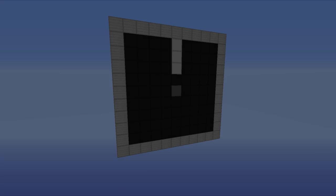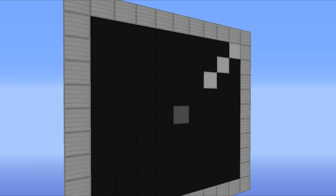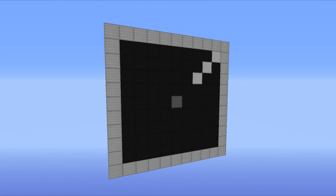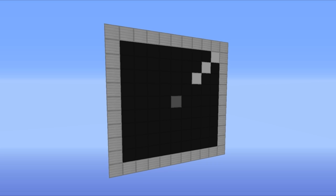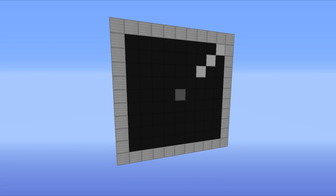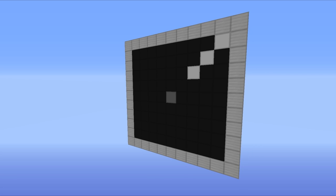Now before anyone gets mind-blowingly confused on how I have done the clock hand, don't worry, I haven't done any fancy command block business. I have just done some standard retexturing of the redstone lamp, so when it is off it looks black and when it is on it looks white. That is just to help you guys out so you can see a lot clearer where the clock hand is.